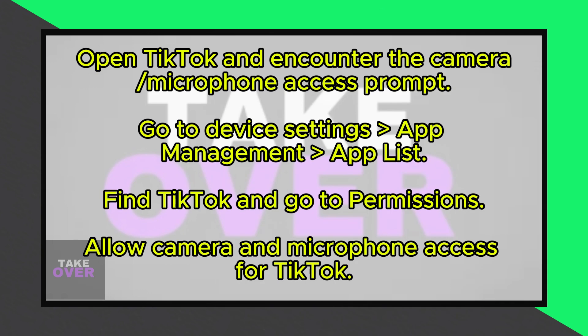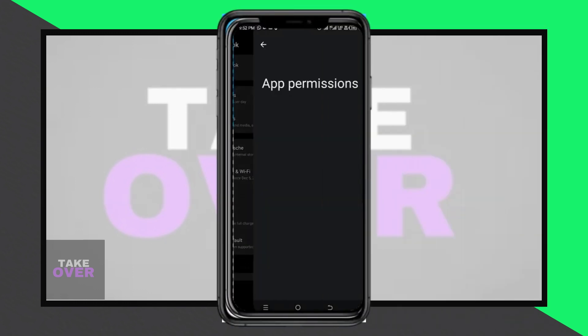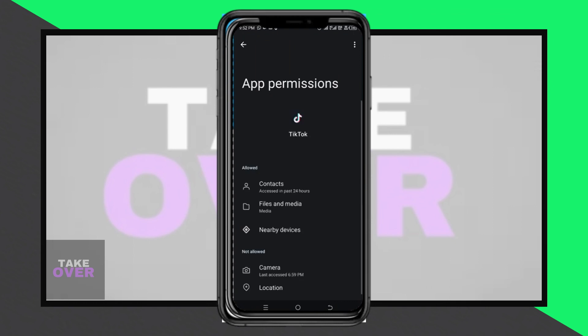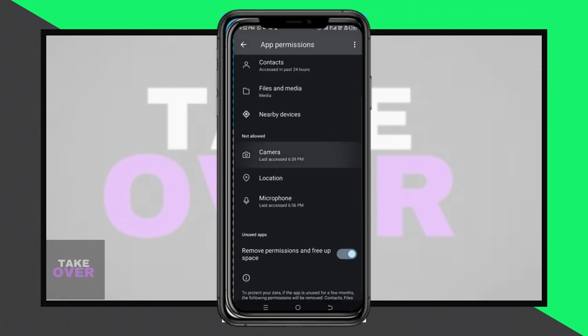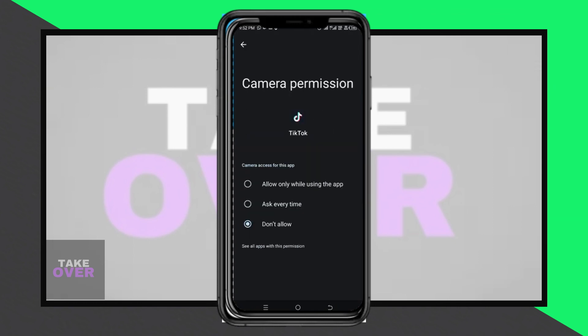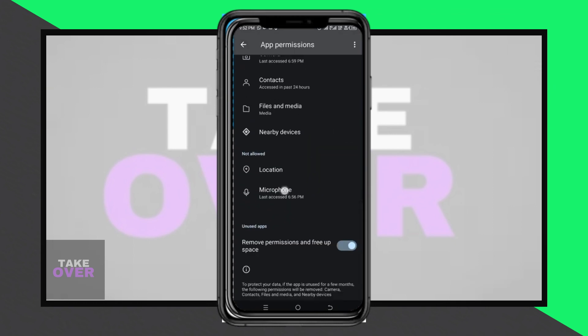Here's how to fix it. Go to your device settings, find app management, and select app list. Locate TikTok, tap on it, and then click on permissions. Grant access to the camera and microphone by selecting 'allow while using this app' for both.